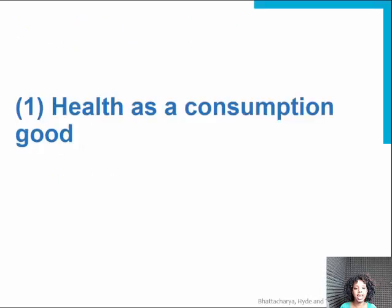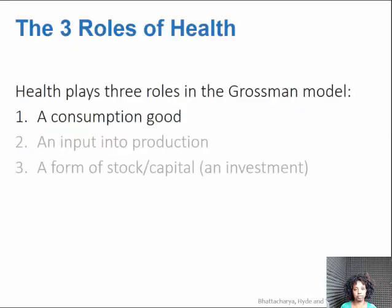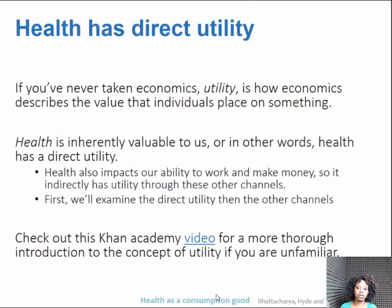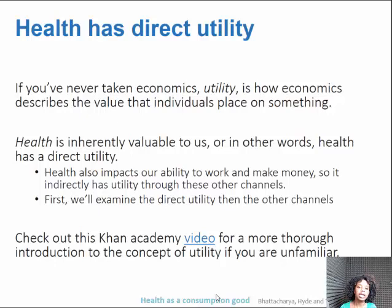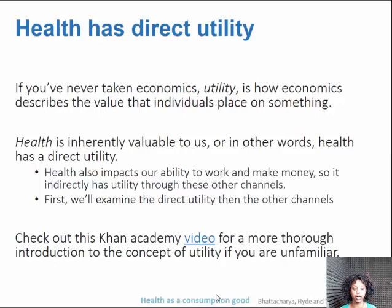First we'll talk about health as a consumption good. When you think about health as a consumption good, it provides a direct utility to the individual who has health — you just have health and you just like it. Utility is a concept in economics about how individuals value something. Health is inherently valuable to us, so health has a direct utility. It also impacts our ability to work and to make money, so it indirectly has utility through other channels as well.